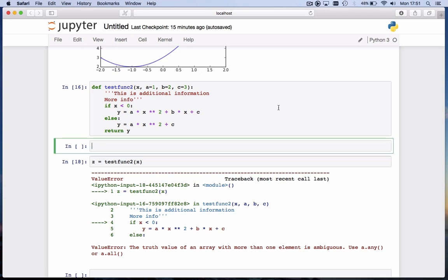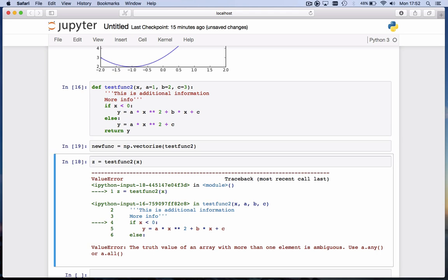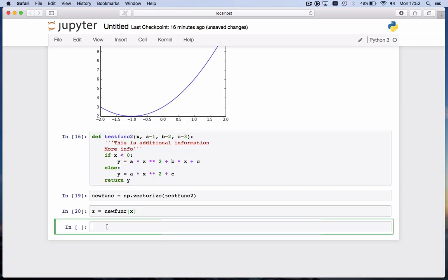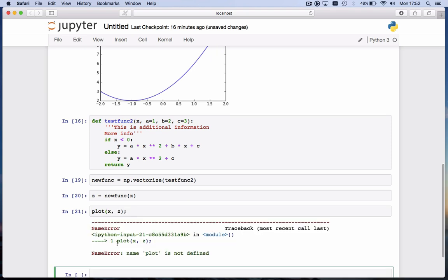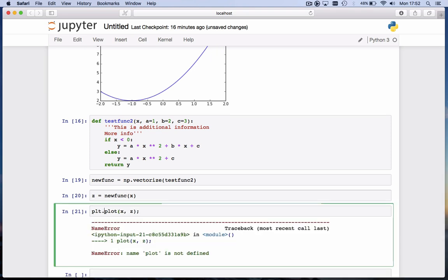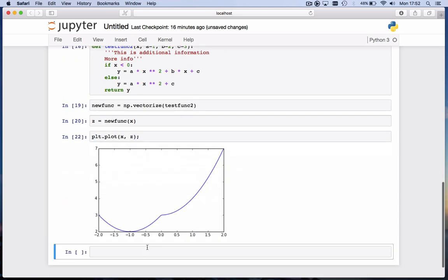To vectorize a function, we use the vectorize function of NumPy. np.vectorize. And the function we want to vectorize is the testfunc2 function. And the np.vectorize function actually doesn't return values, it returns a function. So let's call it newfunc. If we execute this now, then this newfunc is a function that will call testfunc2 for you, but you can call newfunc with an array. So if we now call z with newfunc, which is the vectorized form of testfunc2, it will work. And we can print or plot x versus z in a graph. And it's called, of course, plt.plot. And there's our function. And like I said, the function is continuous, but on this side it's ax² + bx + c, and on this side it's ax² + c.